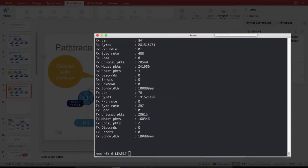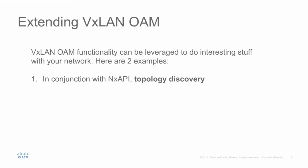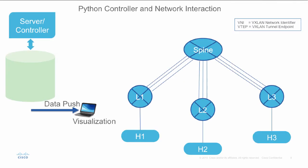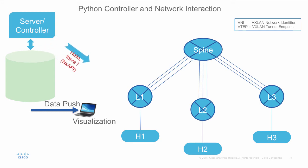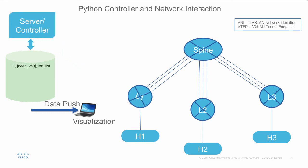VXLAN OAM can be extended to do topology discovery and overlay health monitoring. In this animation, the server controller, which uses NX API to get the VRF, VTEP, and VNIs information, generates the path trace request and each of the nodes will send a path trace reply to the controller.